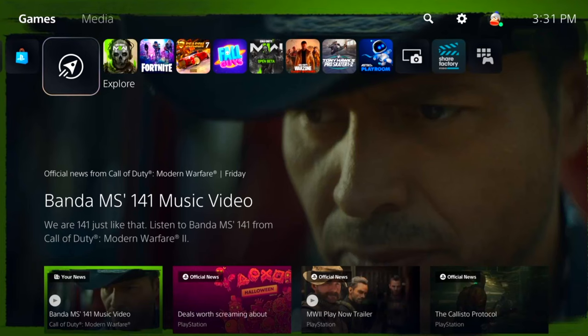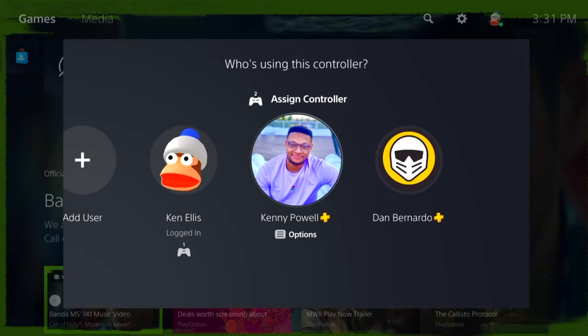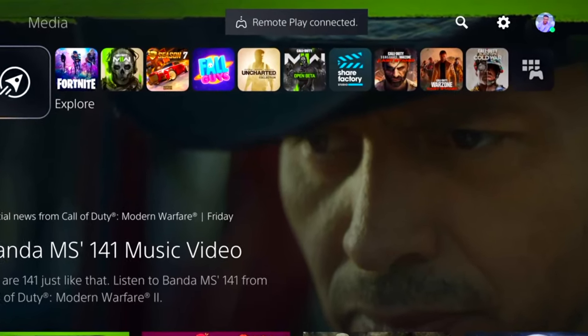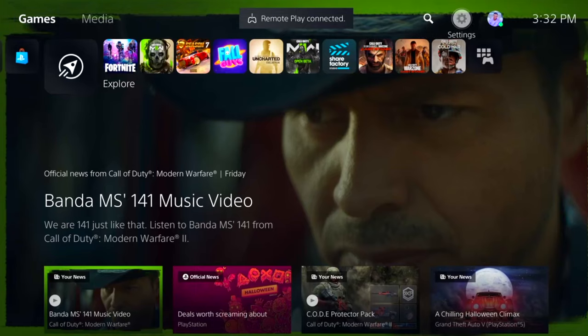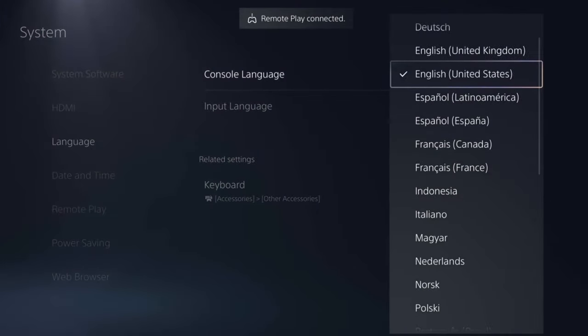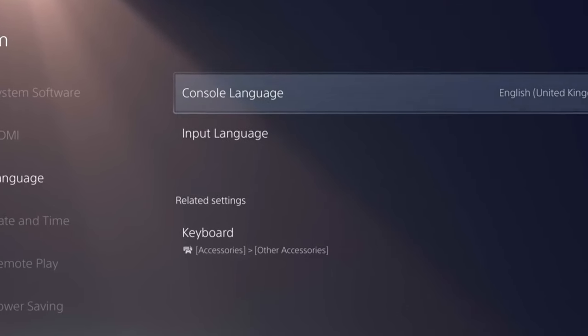Now take your PS5 controller and press the home button to connect to your console like you normally would, and then select your primary PSN account connected with your PlayStation console. Hold the PlayStation home button and that'll take you to your home screen, but you will notice the Remote Play connected dialogue right at the top. To get rid of that, go to your settings, then system, scroll down to language, console language, and set it to a different language. It'll close out any active apps, but once you do that, that dialogue box at the top will be gone.